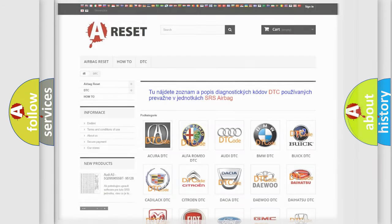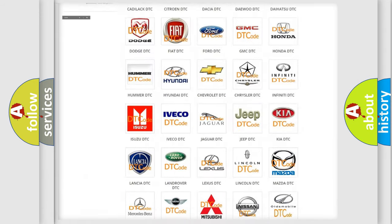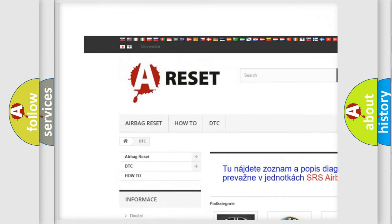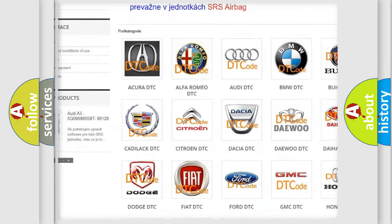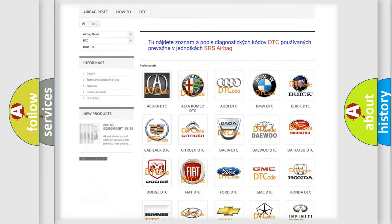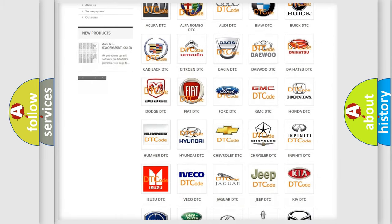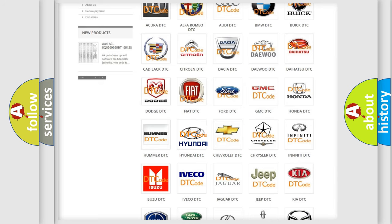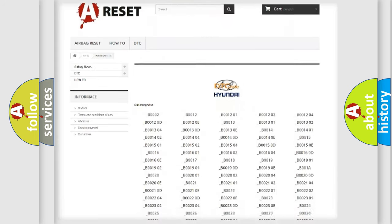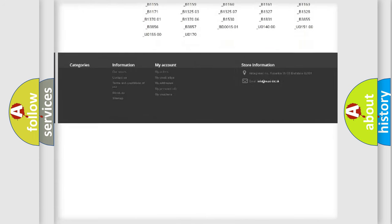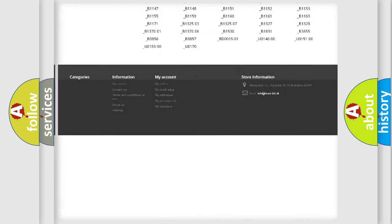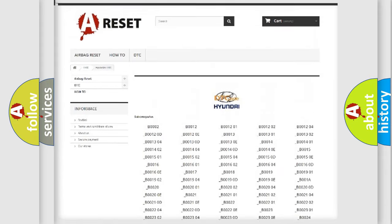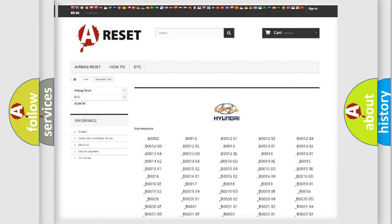Our website airbagreset.sk produces useful videos for you. You do not have to go through the OBD2 protocol anymore to know how to troubleshoot any car breakdown. You will find all the diagnostic codes that can be diagnosed in Hyundai vehicles. Also many other useful things.